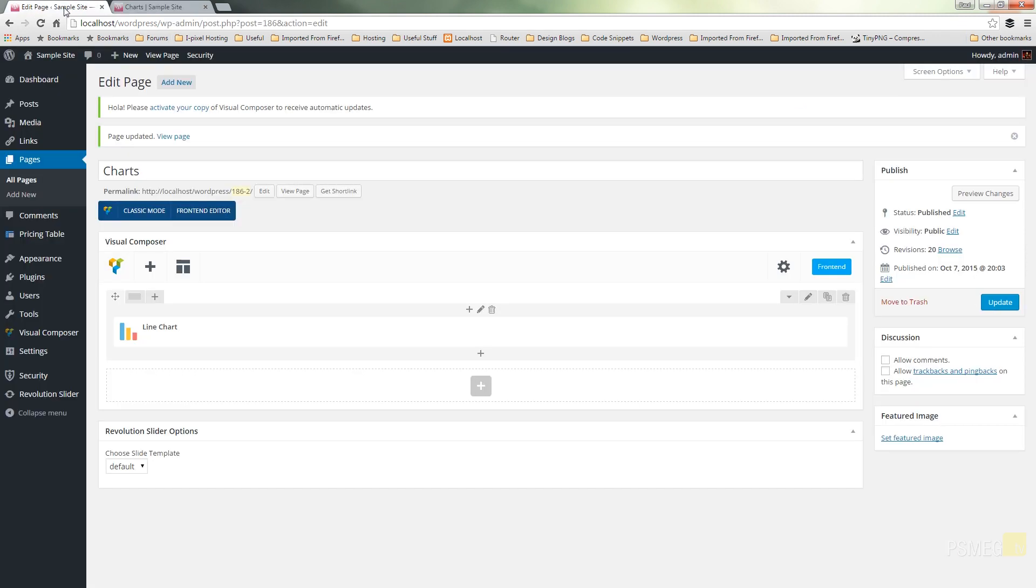That really is all it is to the different options we've got available to us to display charts using Visual Composer and WordPress. It gives you quite a good scope to visually demonstrate data, and you've got some different options there available to choose the right kind of chart to display the data in the way that you want it displayed.